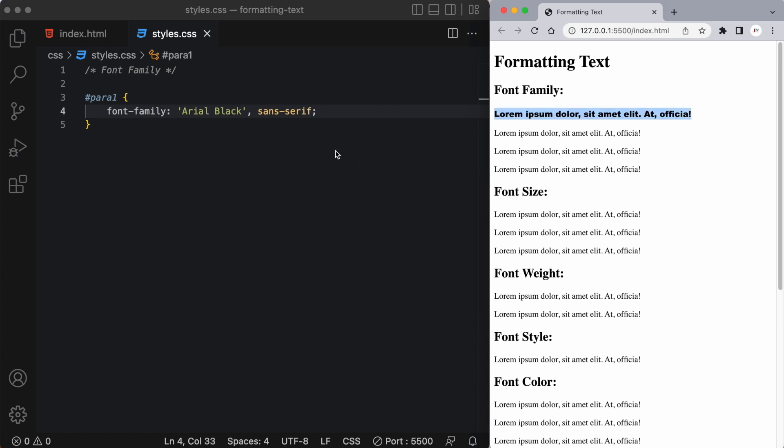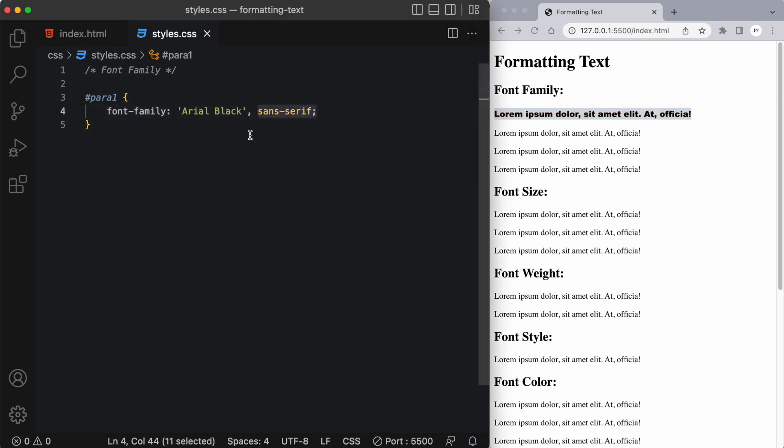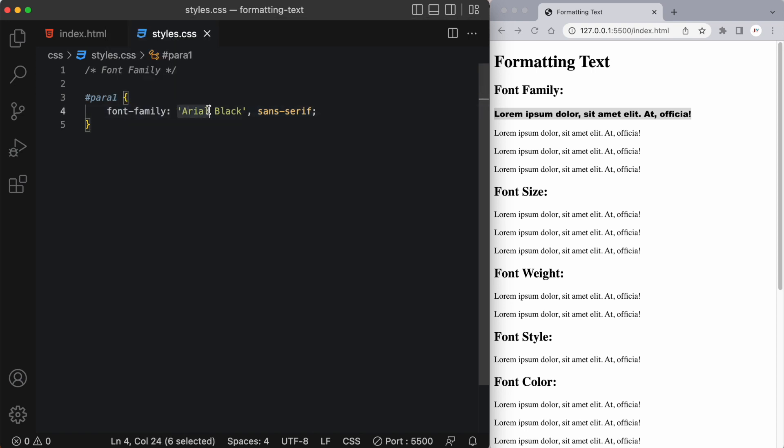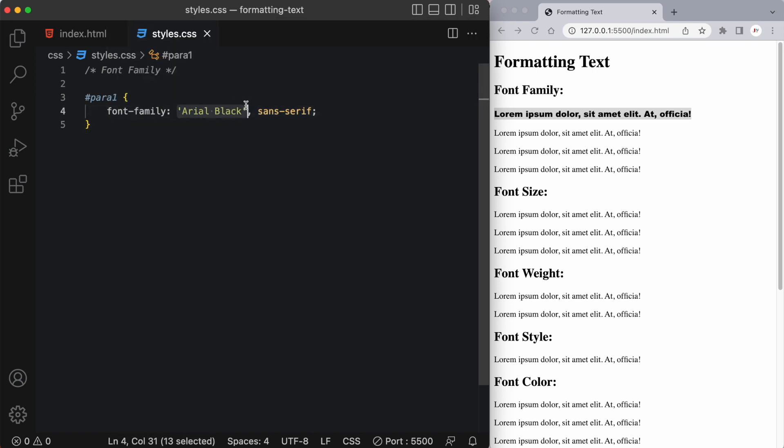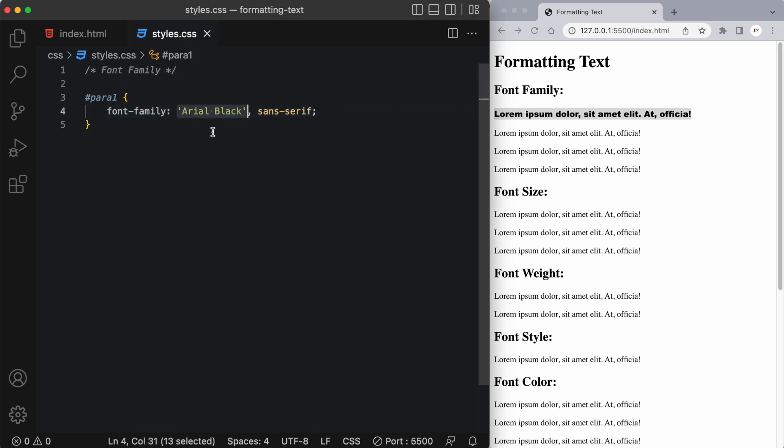Now if for some reason the browser could not find this font it would default to what's second in the list or third in the list and so on. Now the reason I have this in single quotation is because it's two words. So if it was just one word we would just be writing it without the quotation.